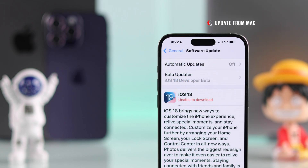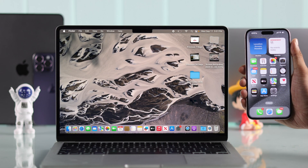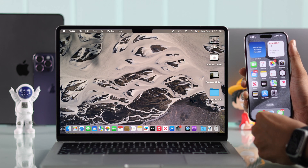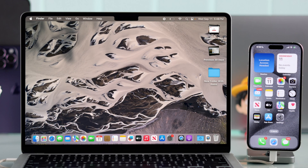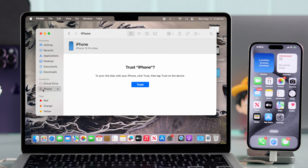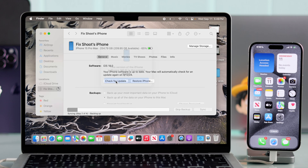But in case it still doesn't work, don't get stressed — you can install the iOS 18 update on your iPhone with a Mac. You just need to connect them both using the cable, then open Finder and at the left bar you will see your iPhone. Tap on it and then hit Check for Updates to install iOS 18 on your iPhone, and now you won't be facing any issues.